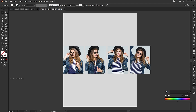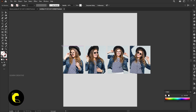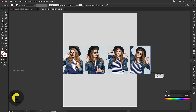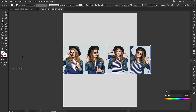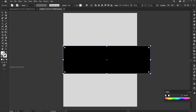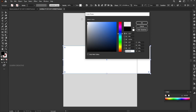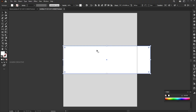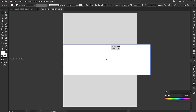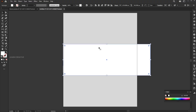Go to the rectangle tool and draw a rectangle the same size as these four images. Add white color to it. Select it from the top, hold the Alt button and increase its size a bit.